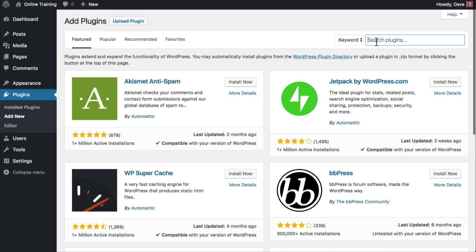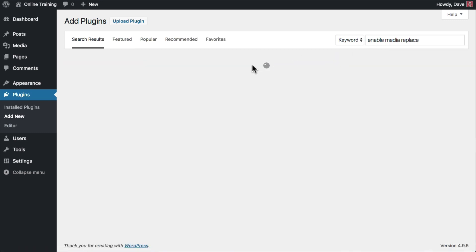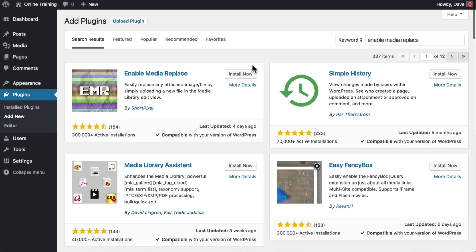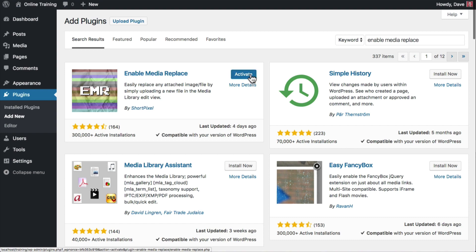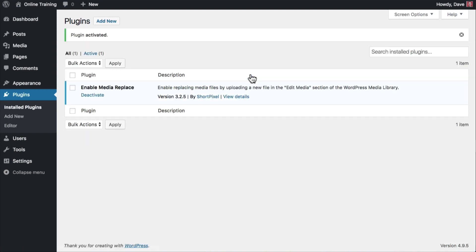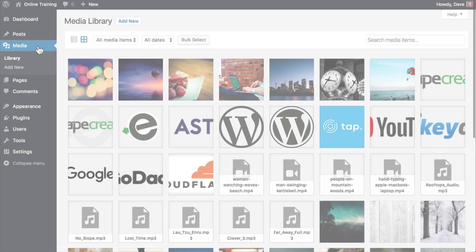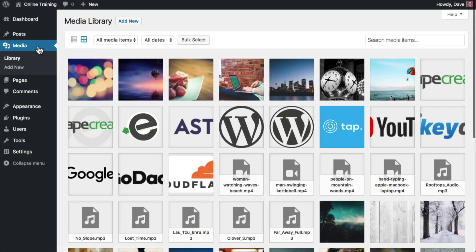Search for Enable Media Replace. It should be the first result. We're going to click Install Now and then click Activate.